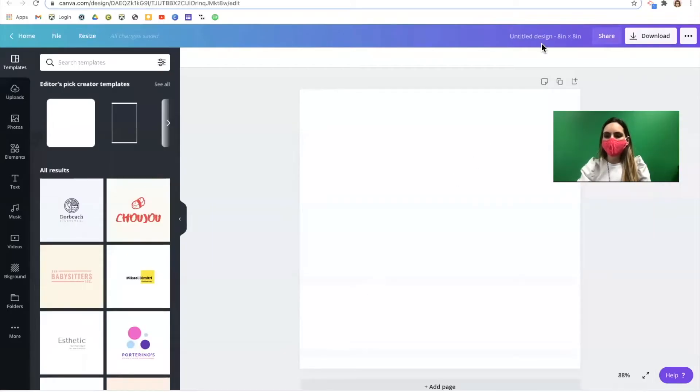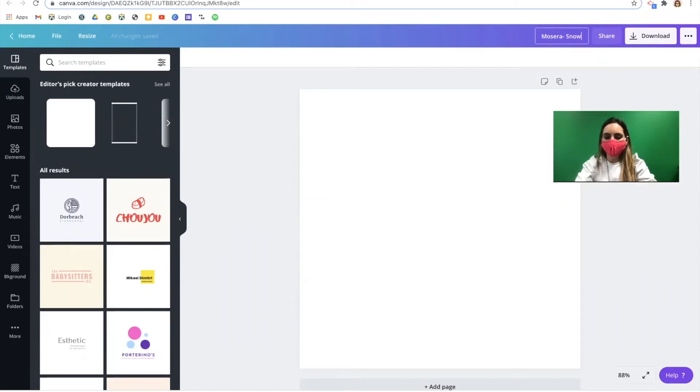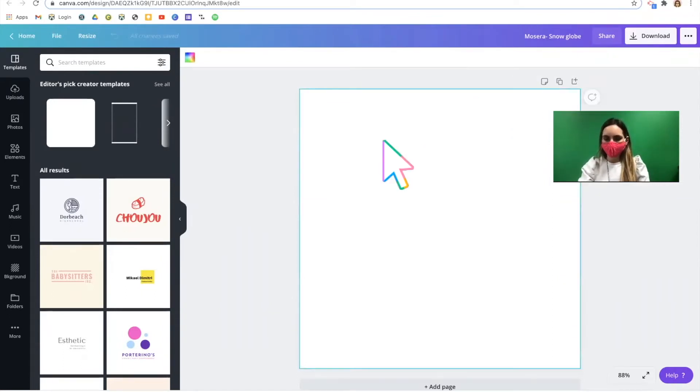Before you go any further let's rename your canvas. Put in your last name and snow globe. You're ready for step three.